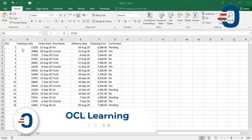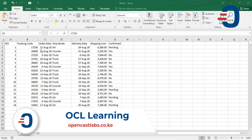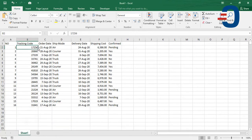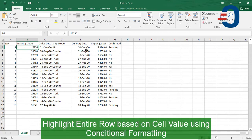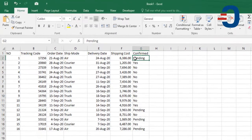In this conditional formatting example, you'll learn how to highlight an entire row based on a cell value. For this case, we would like to highlight only rows whose shipping is marked as pending.